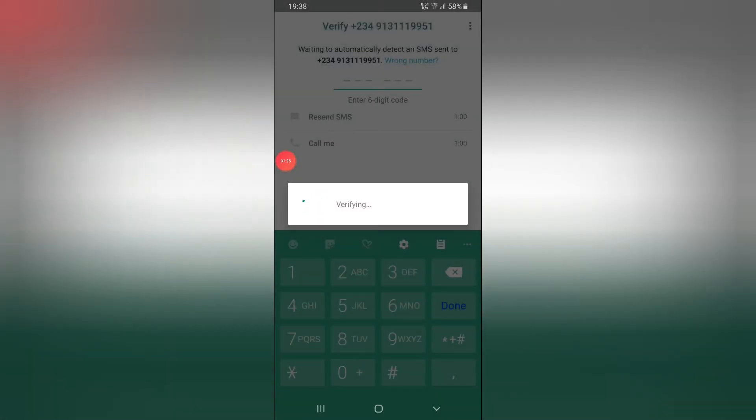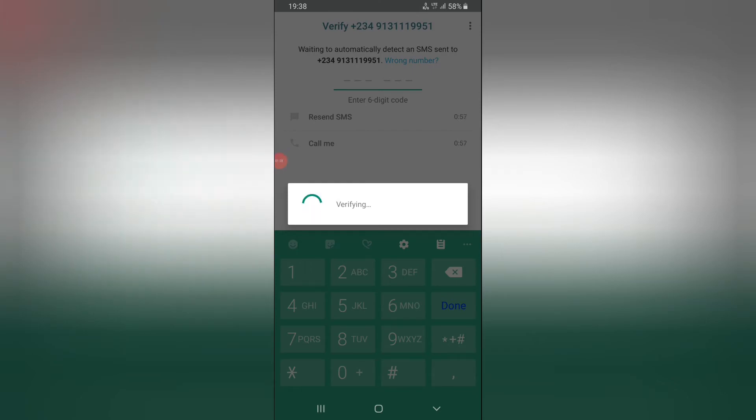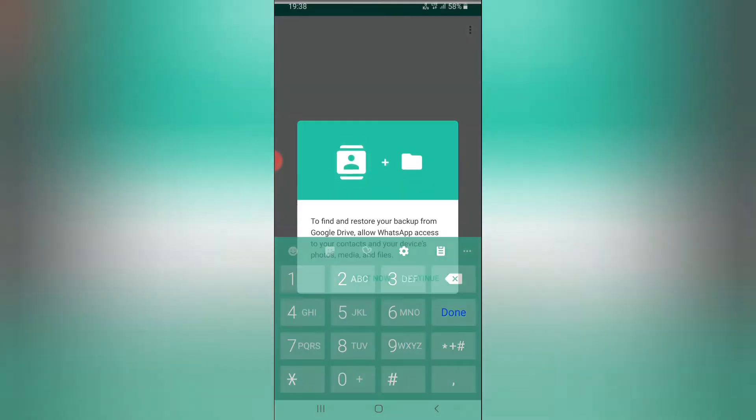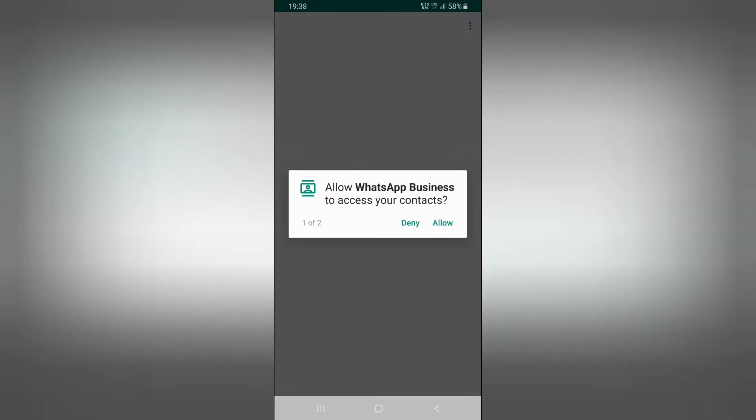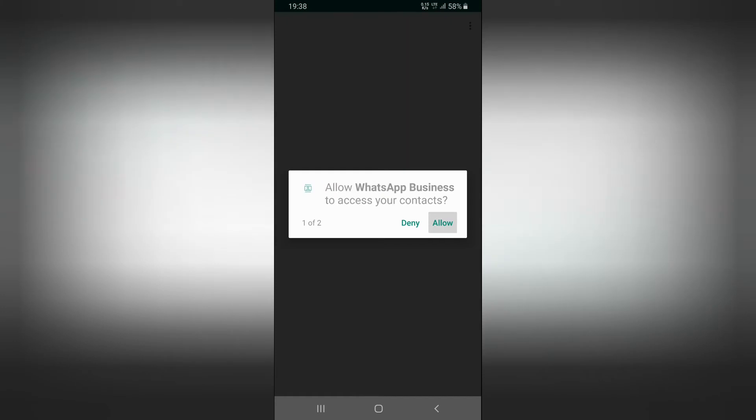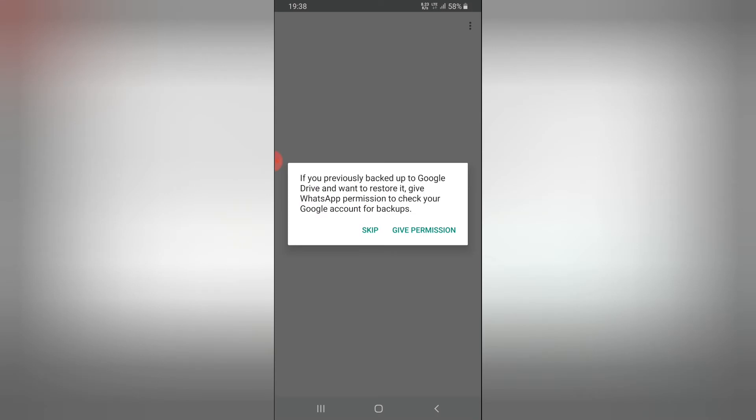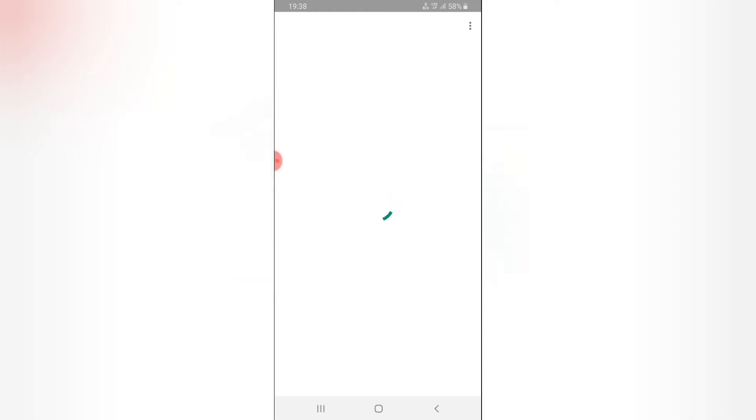Alright so I've added the number and it's verifying right now. You guys can look at the number and this is actually going to be my official business line. I'm going to give permission.